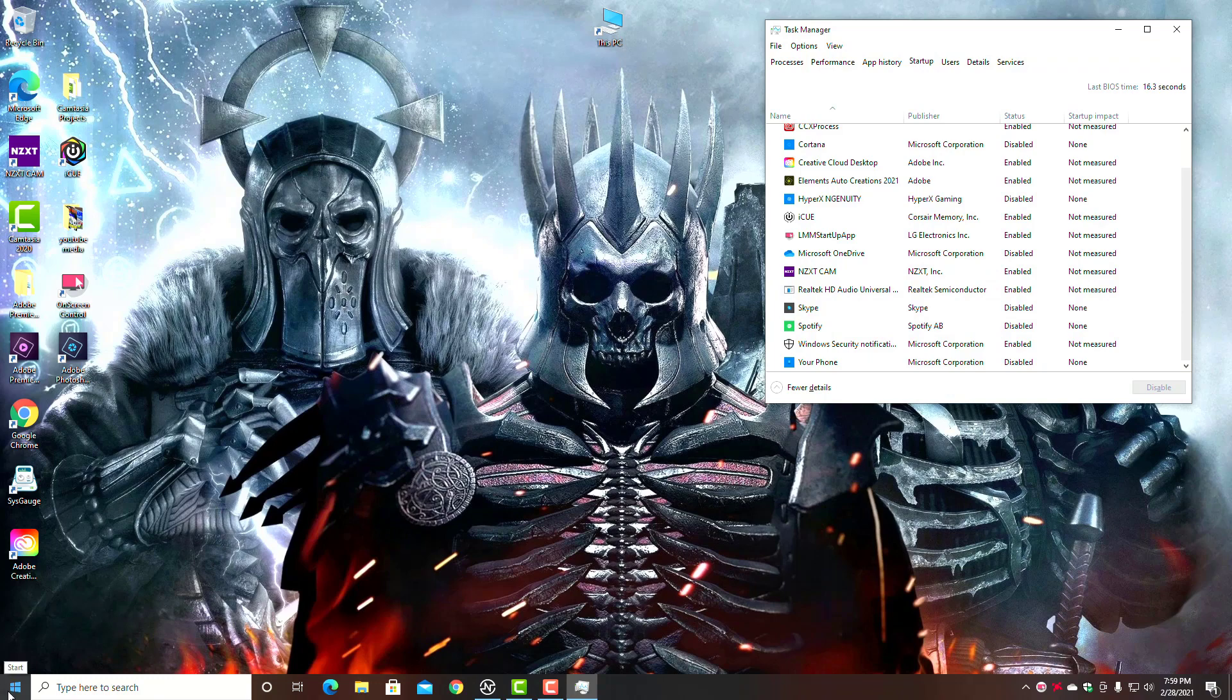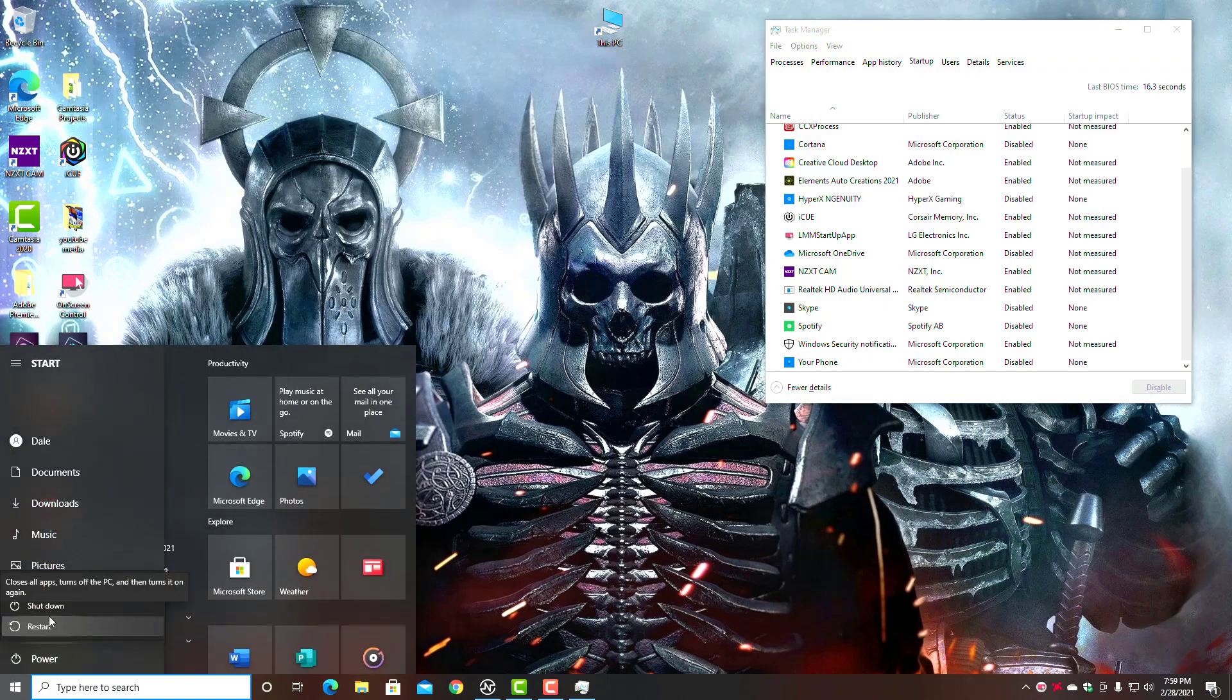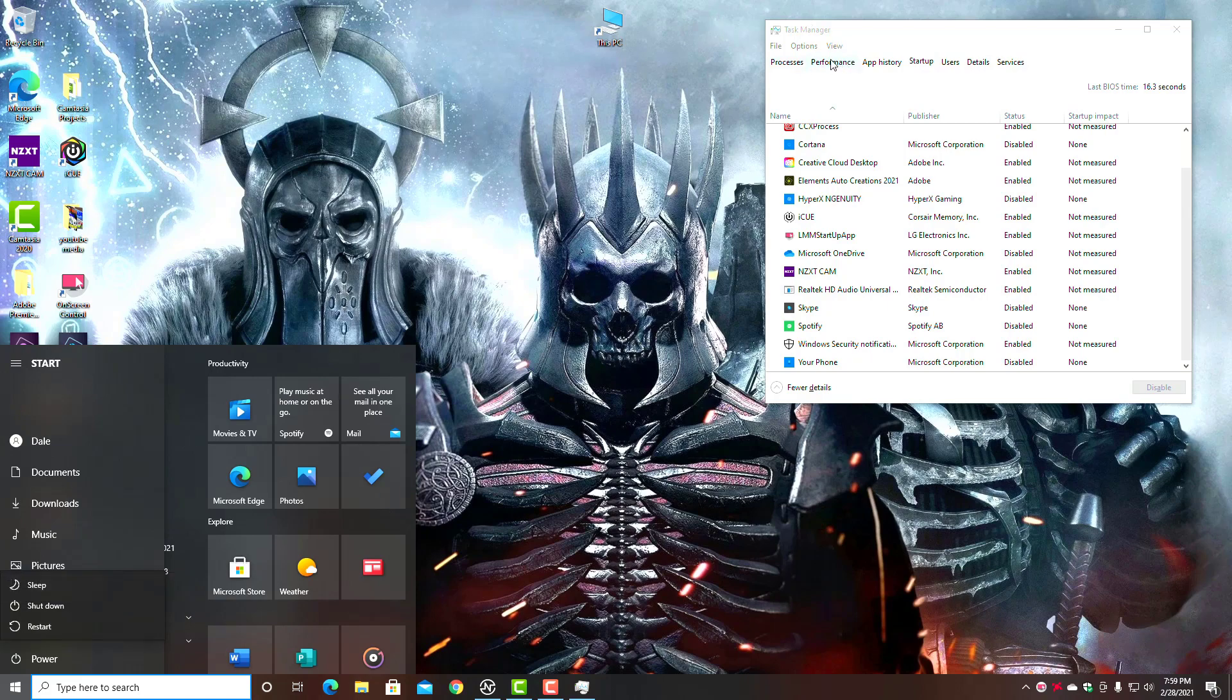After you do that, make sure you do a quick restart. Actually, before you start any of this, just go down to your Start button, click on Power, and do a Restart. It'll refresh your whole system and get you a clean, fresh startup.